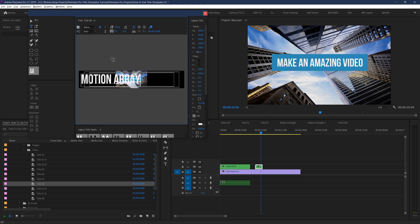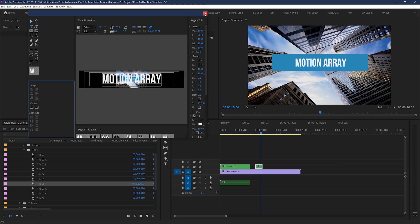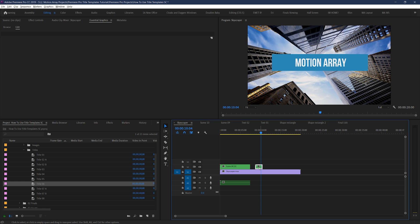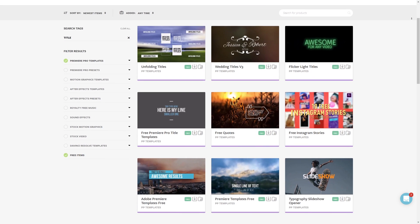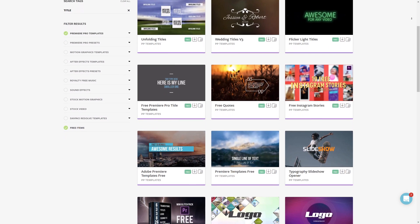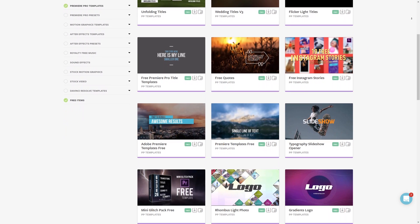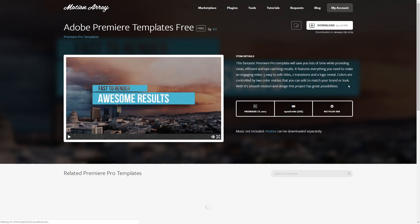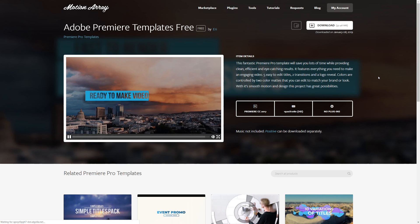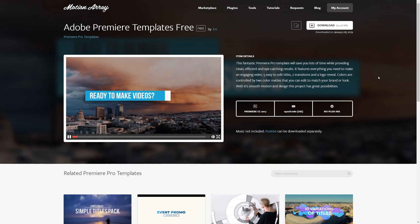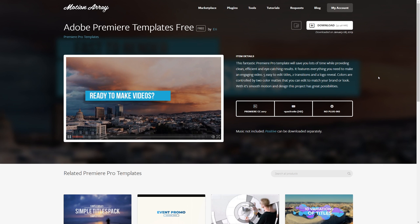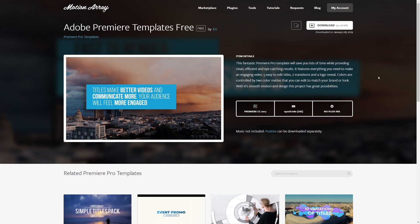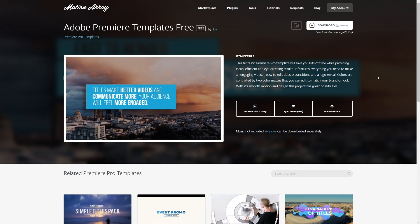And guys, that's how you use our Premiere Pro title templates. I really hope that you found this video helpful. If you were wanting to grab some free title templates for yourself, I've included a link so you can check them out. And as always, you can find all of our other tutorials here at MotionArray.com. Thanks so much for watching, and I can't wait to see you in the next video!